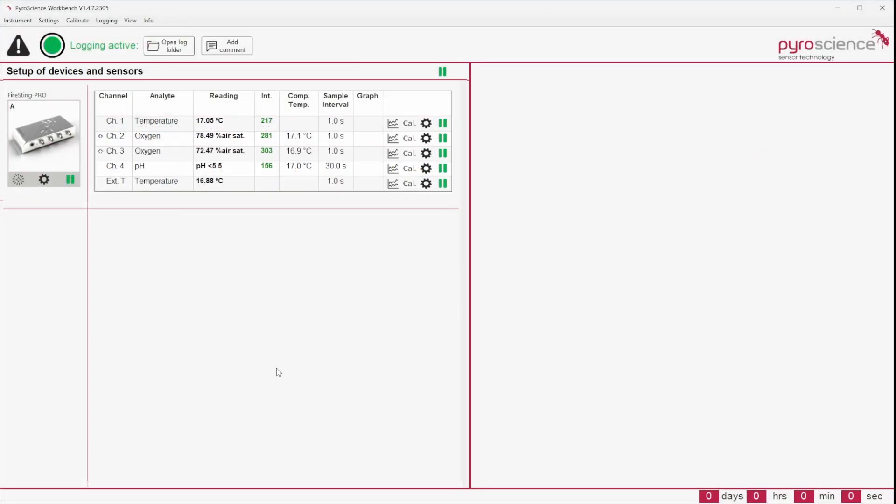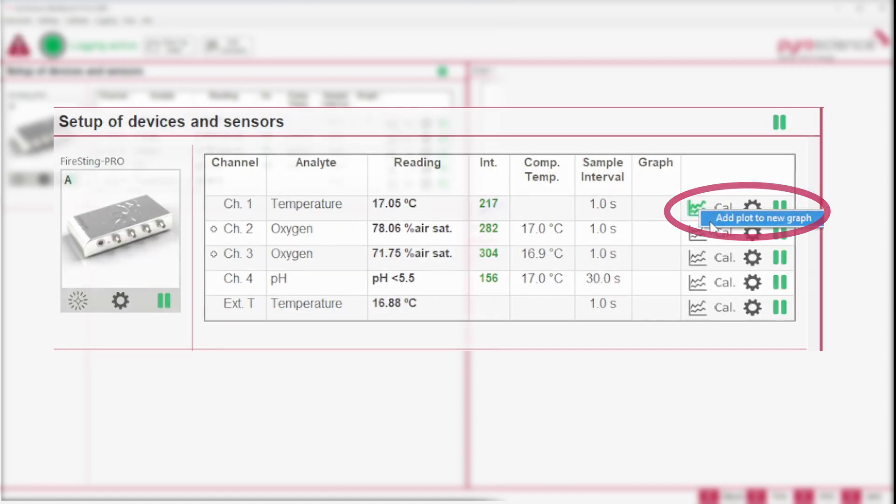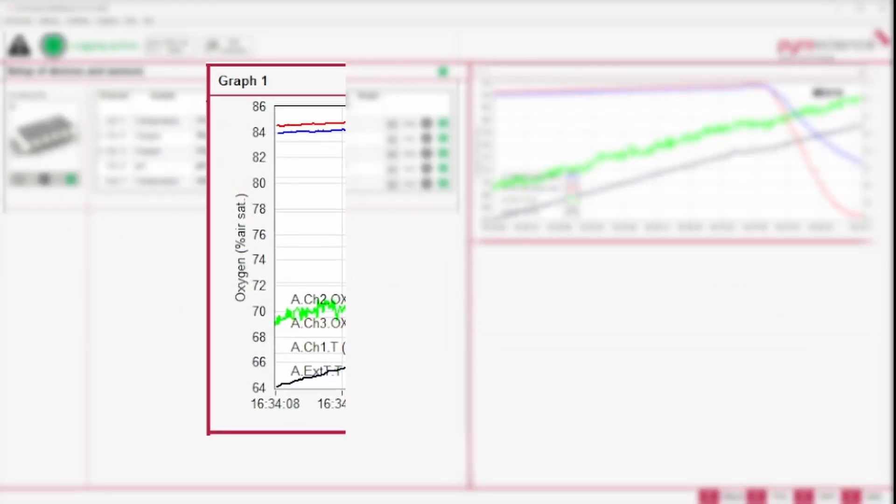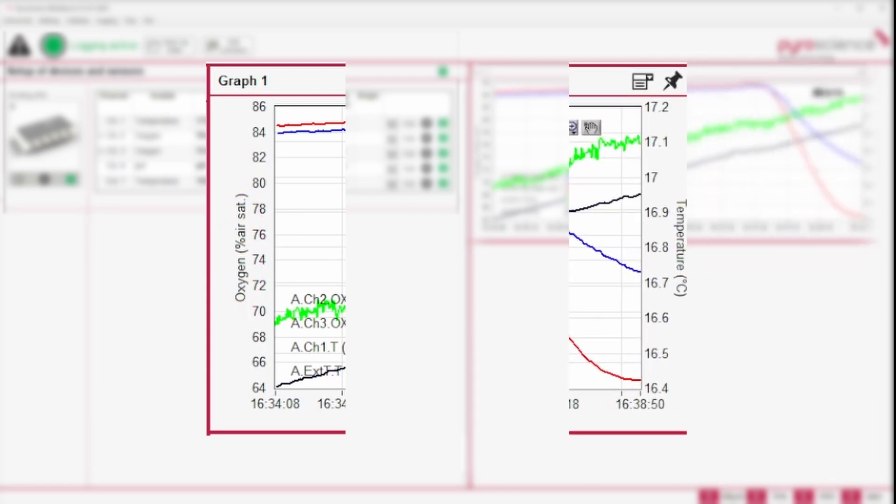The measurements of all sensors can be displayed in graphs by clicking on the graph menu symbol. The left y-axis is available for a single optical sensor analyte and unit, whereas the right y-axis is ascribed to temperature only.